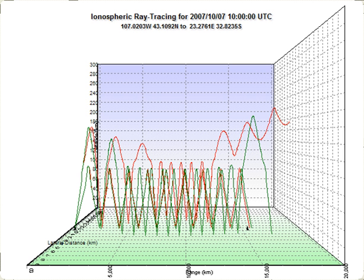If the simulation includes solid objects, the ray may be tested for intersection with them at each step, making adjustments to the ray's direction if a collision is found. Other properties of the ray may be altered as the simulation advances as well, such as intensity, wavelength, or polarization. The process is repeated with as many rays as are necessary to understand the behavior of the system.